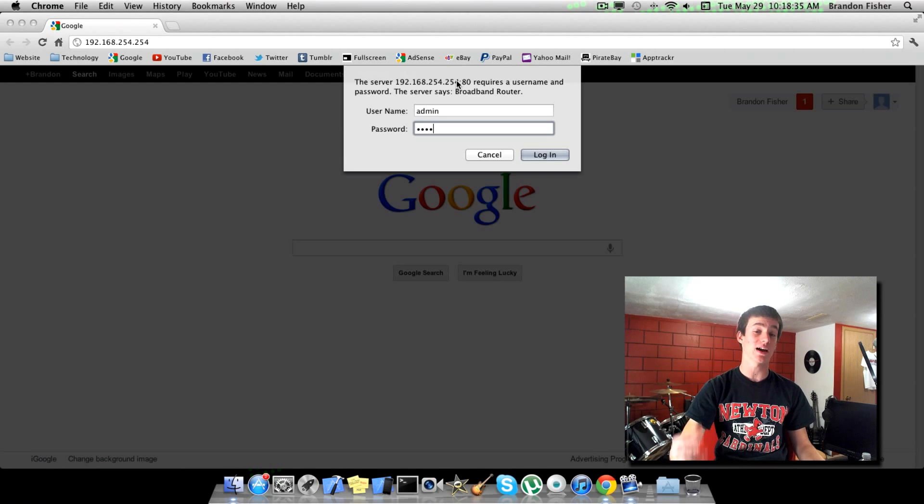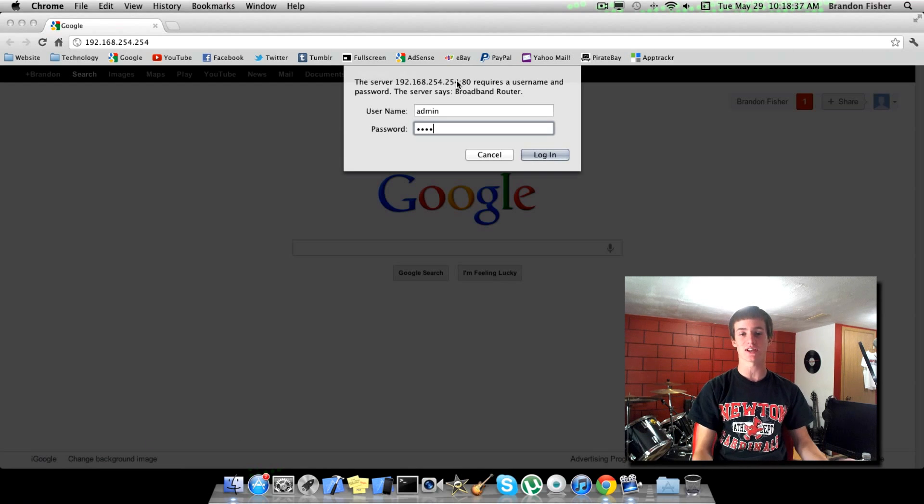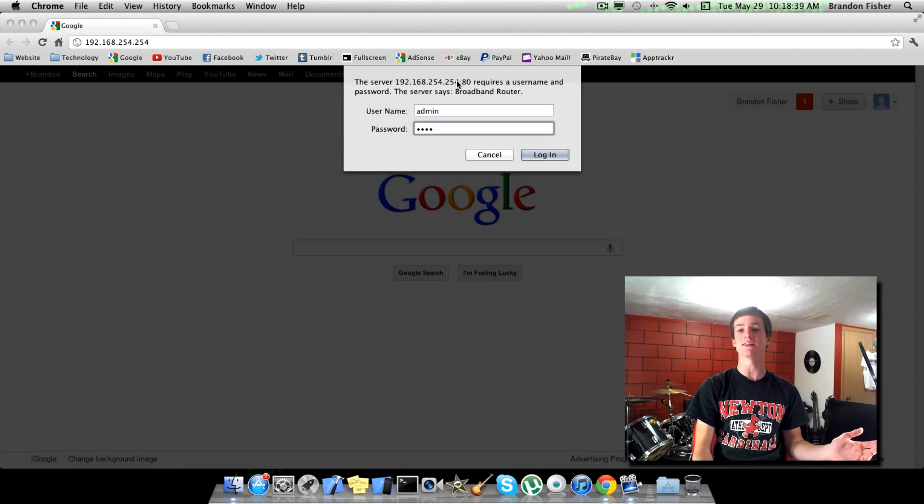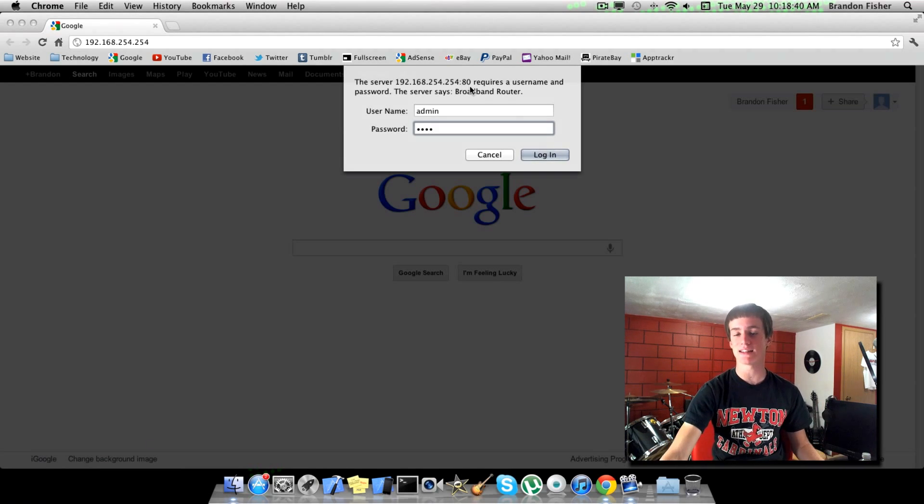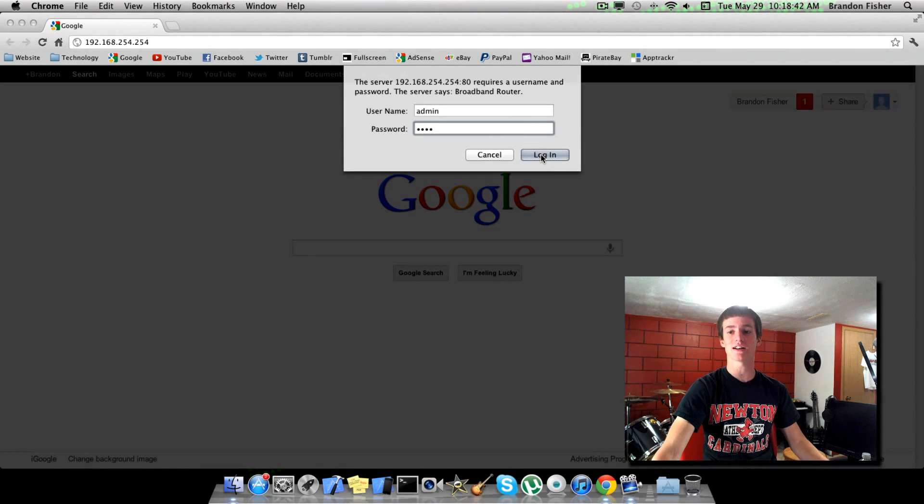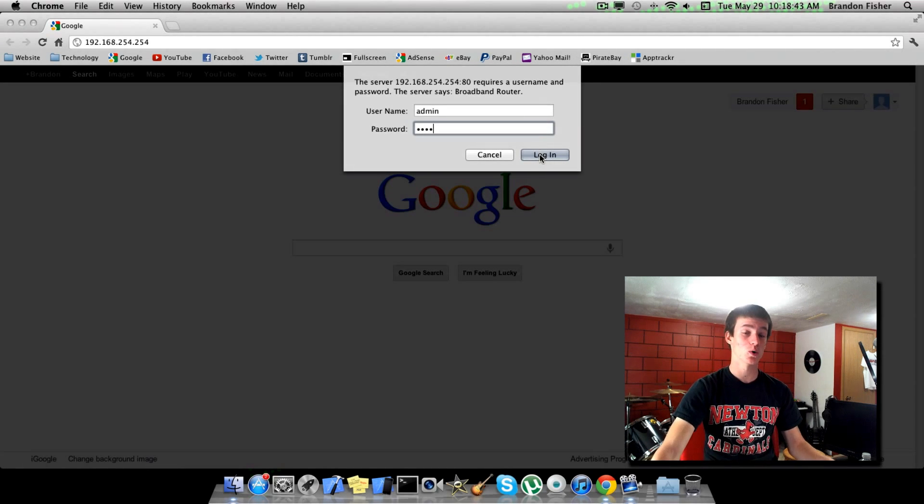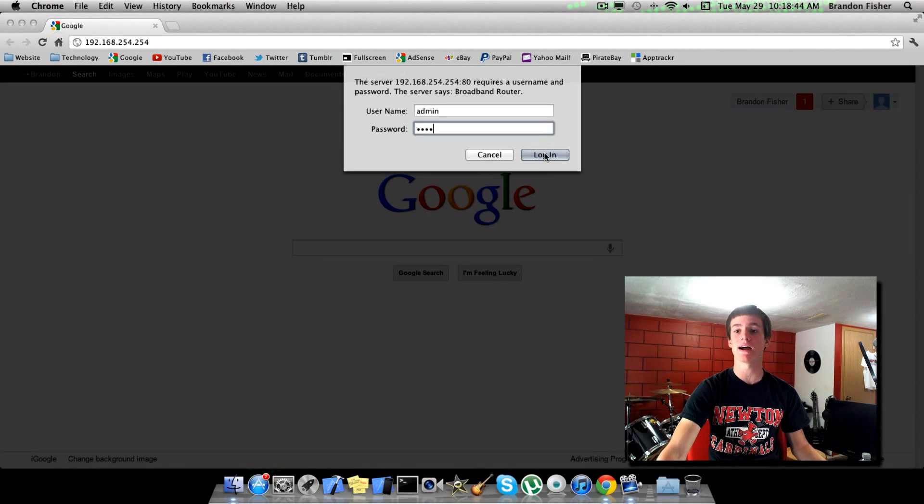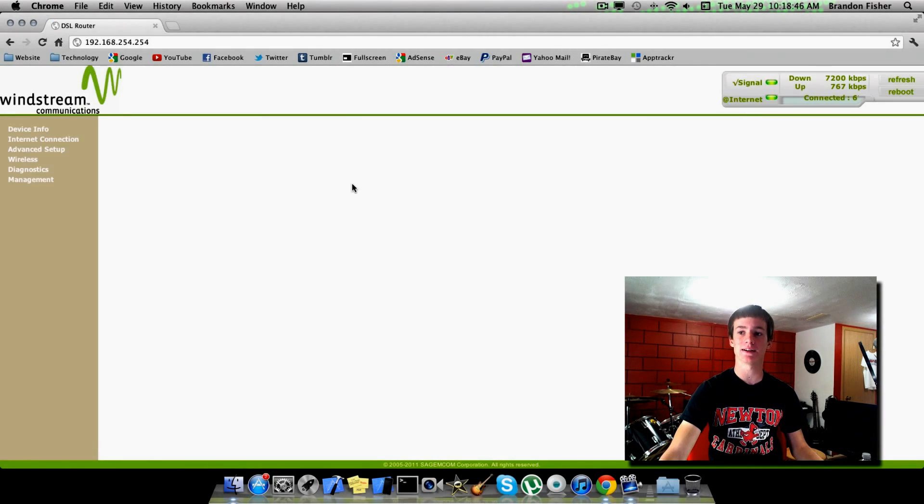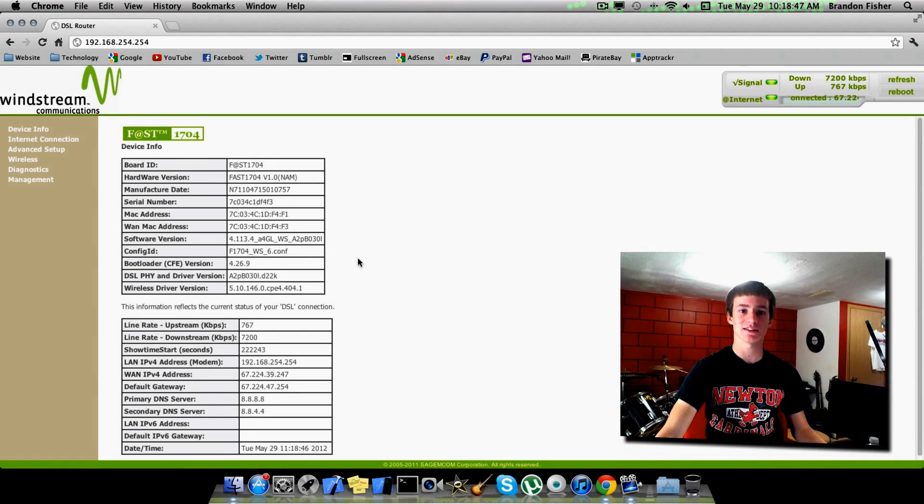If you don't know your IP address and you can't find it the way I showed you, you can search it. For example, if you have Linksys, Belkin, Netgear, anything like that, they're all going to be different, so you're going to need to search it or look it up how I have. Go ahead and hit login here.